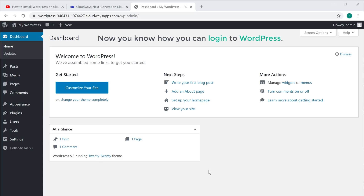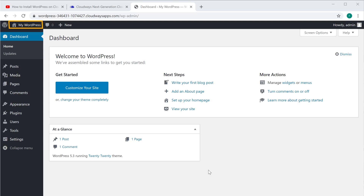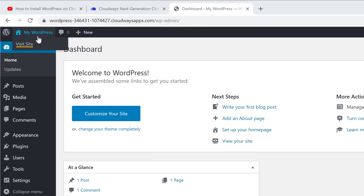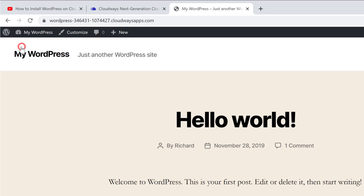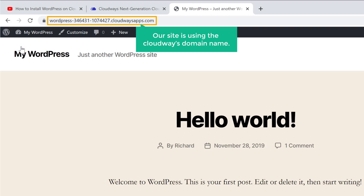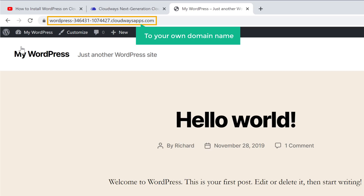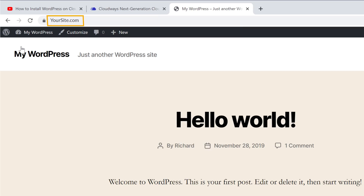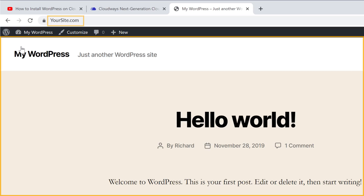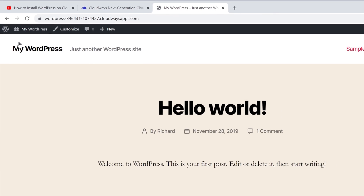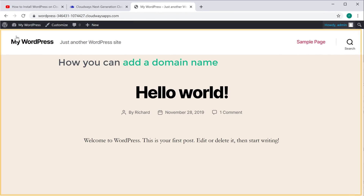So now you know how you can login to WordPress. Now if we go here and click 'Visit Site', you can see that right now our site is using the Cloudways domain name. Now how do you change this to your own domain name like yoursite.com? If you want to add your domain to the site, you can do that by following the next steps.